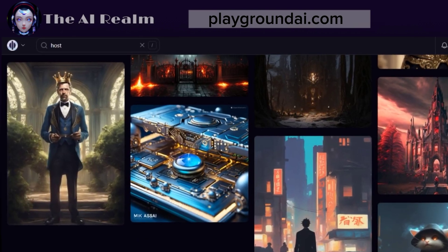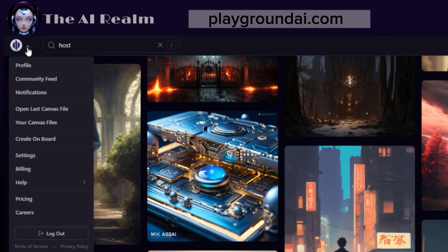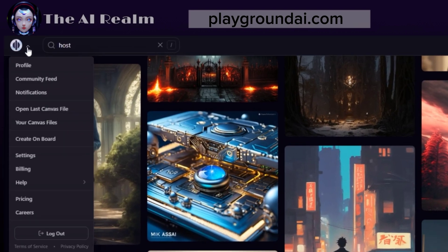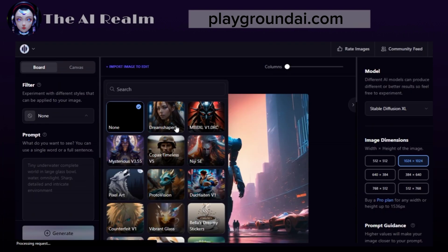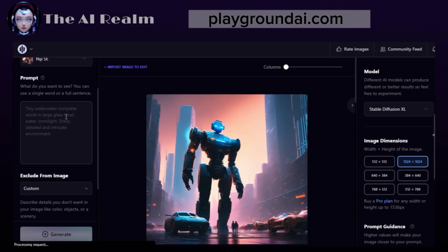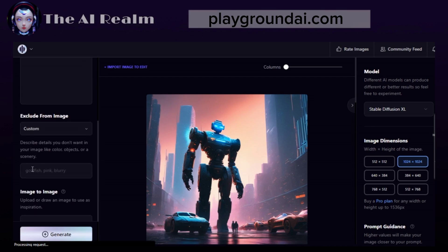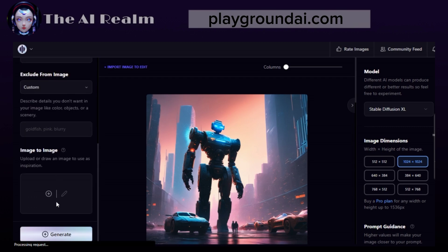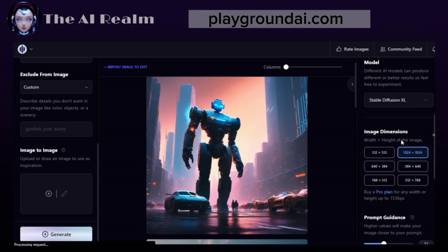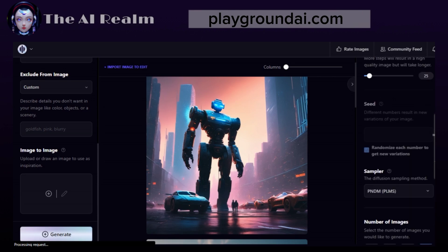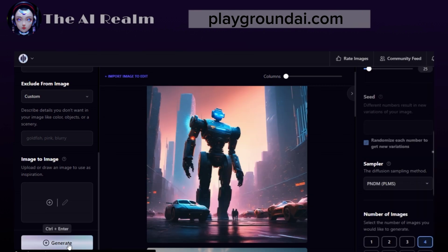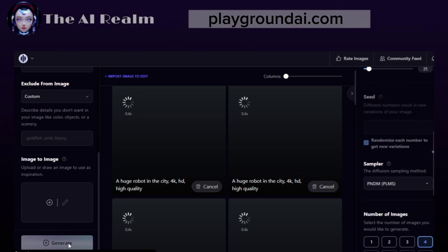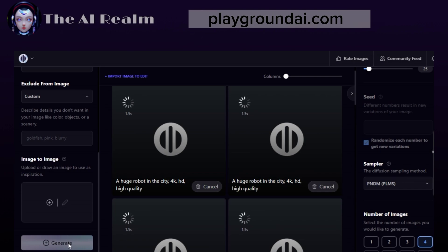To start generating your own images, click on the icon on the top left corner and then select Create on Board. Now you can choose a filter, write your prompt, and specify any details that you want or don't want in your image. You can also upload or draw a sample image to guide the AI. Then you can choose your model and dimension, among other settings, and decide how many images you want to generate. When you are done, click on Generate and wait for the magic to happen.